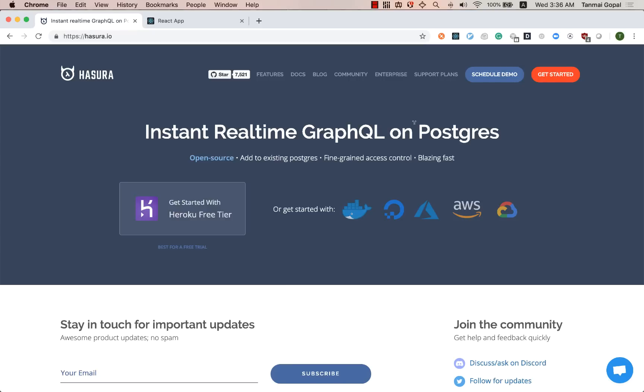Hi folks, I'm going to show you how you can use Hasura on Postgres to get a GraphQL API and then use GraphQL to Chart.js to convert a GraphQL response into an instant chart.